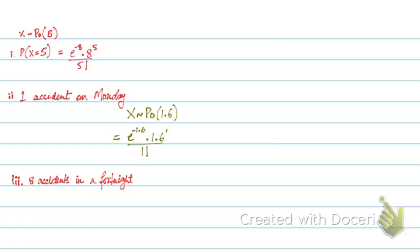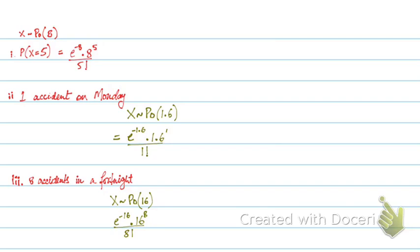Now, X follows a Poisson. So for one week the lambda was 8. For two weeks this will be 16. And now it's X equals to 8. So this will be e to power minus 16 into 16 to power 8 upon 8 factorial. And then you can simply get the answer. So this is another concept, adjusting your lambda according to the time, space, or interval being considered. You need to adjust your lambda every time, otherwise you'll get your answer wrong.